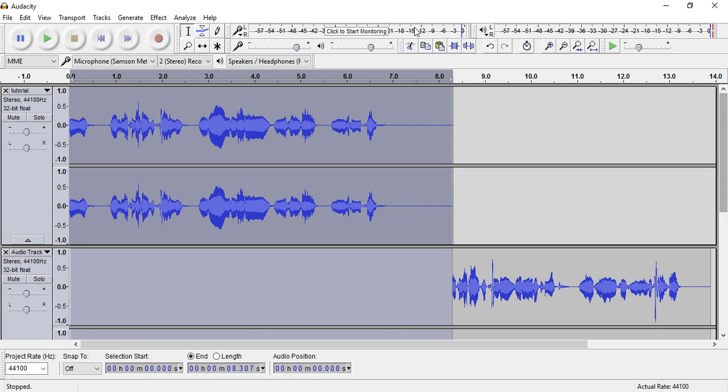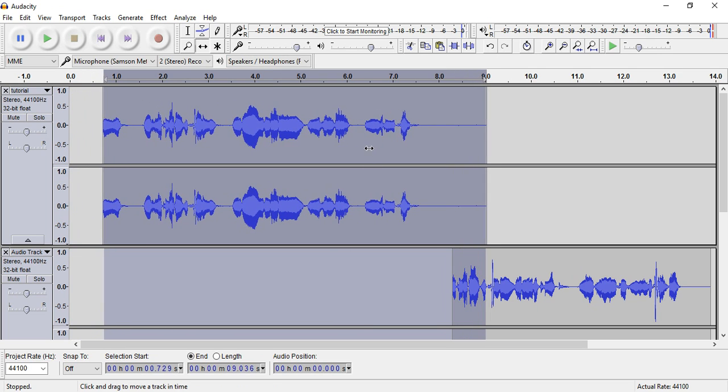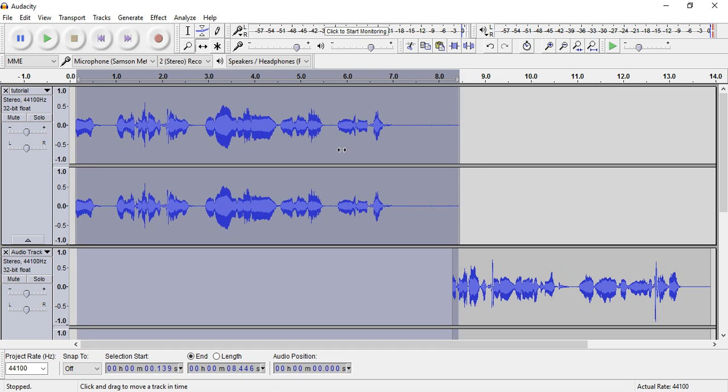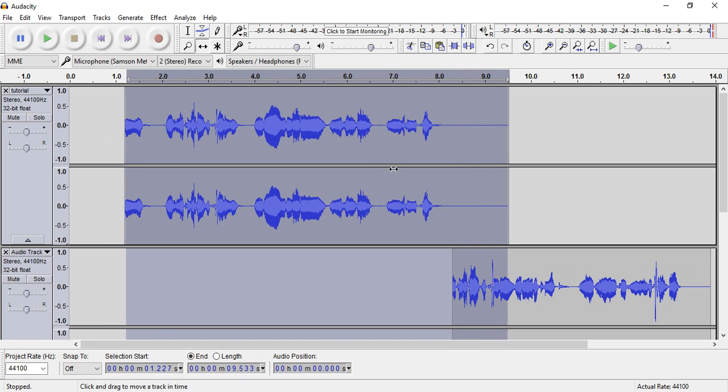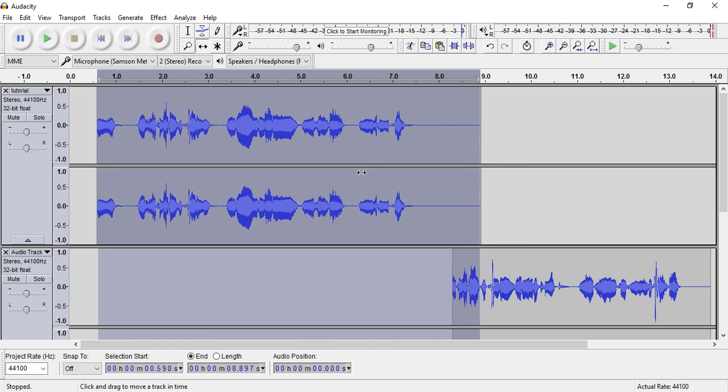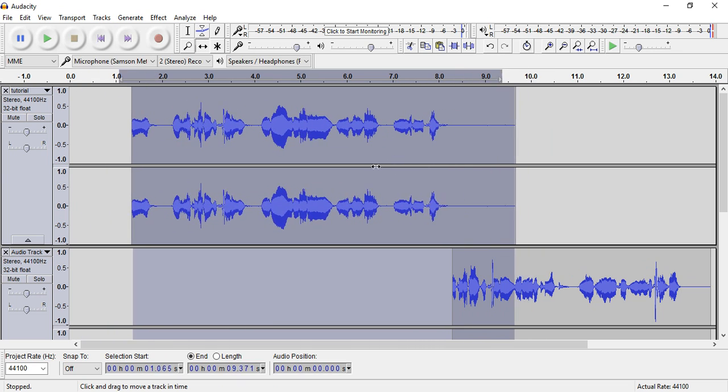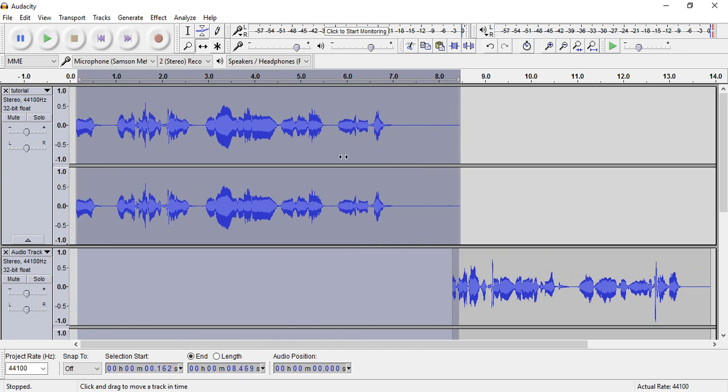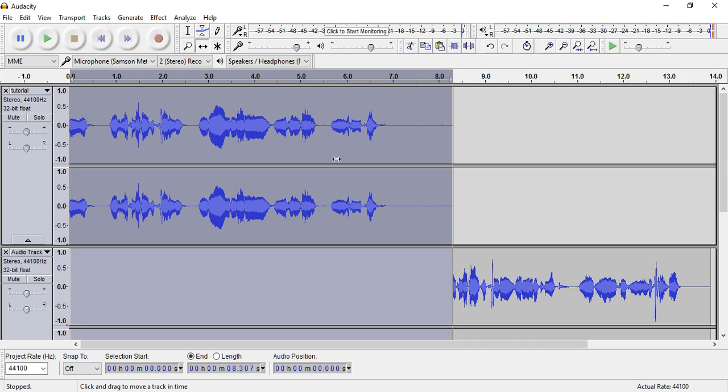One other tool I'll show you is this time shift tool. That means I can click and move this on the timeline, so maybe I want there to be some overlapping or whatever I want to do.